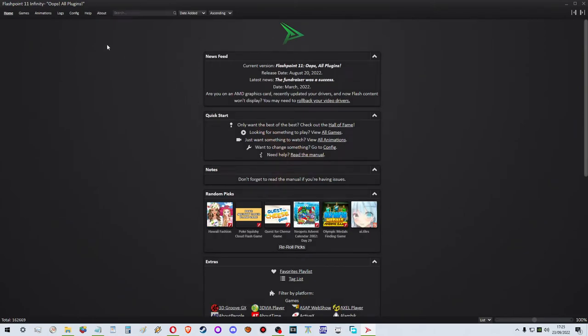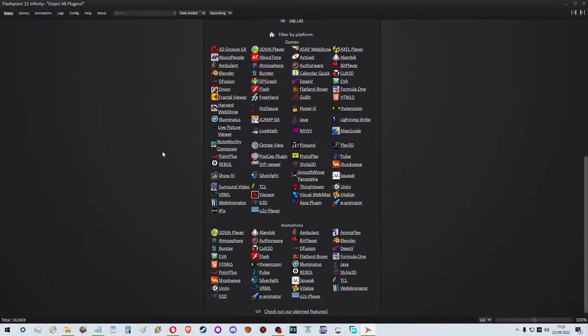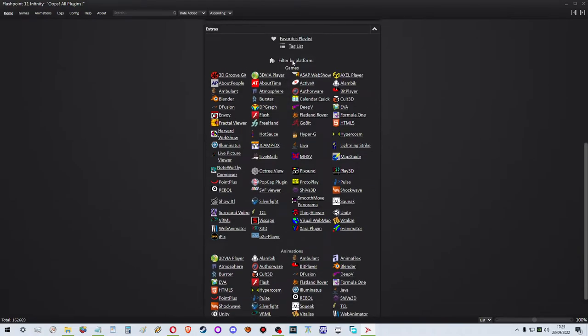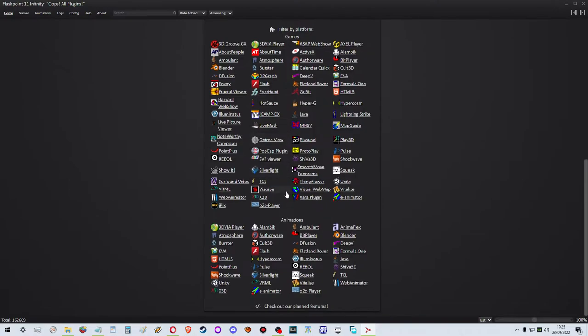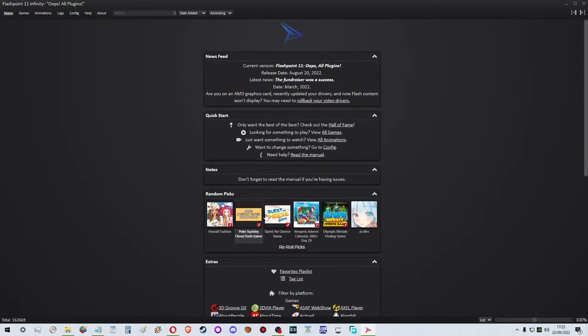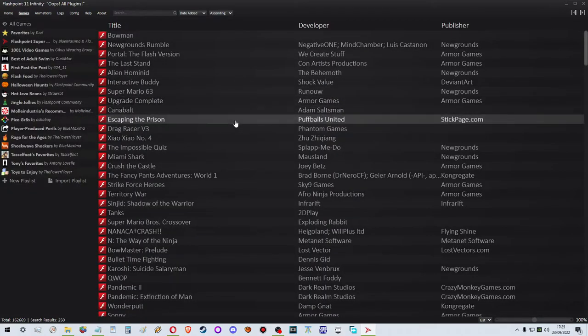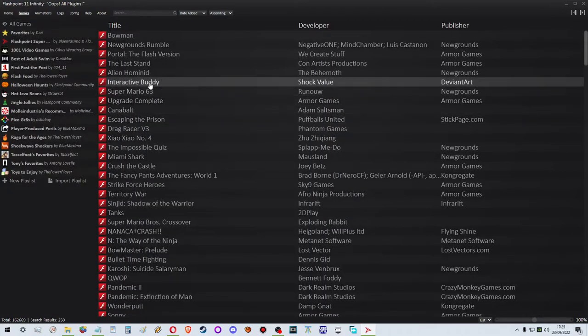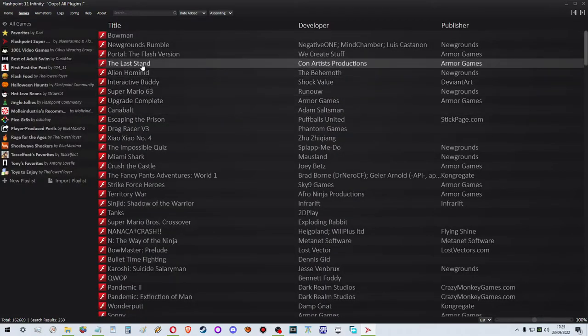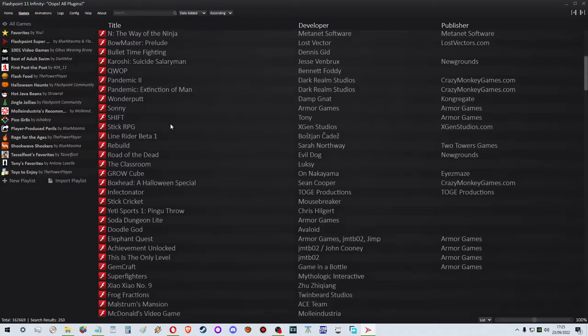So after some loading, this is the search I was talking about. You have the platforms here. Let's see Flash animations. And before we go into anything, let's go to the games and see - oh you don't actually even have to search it, it kind of just appears.